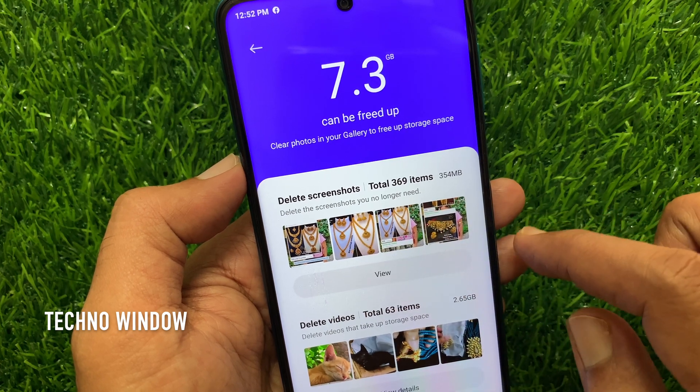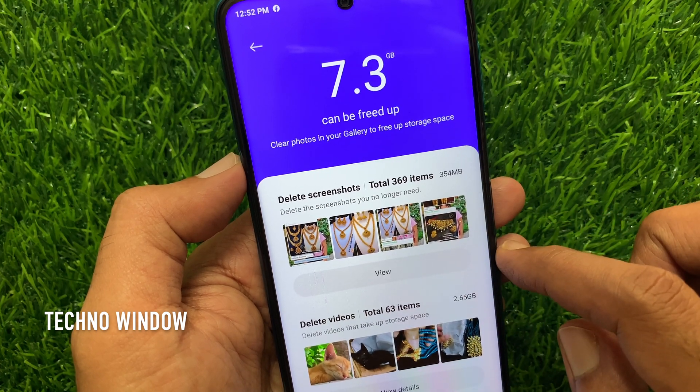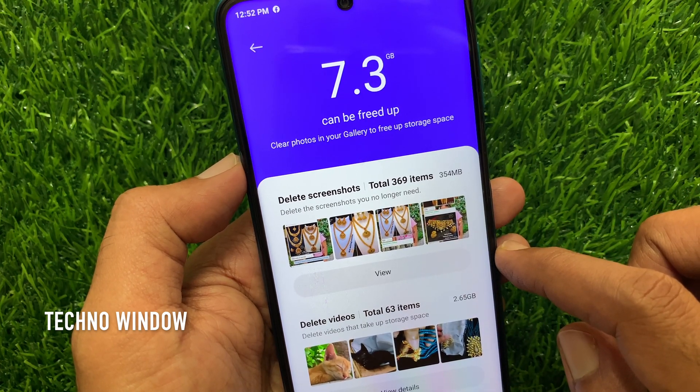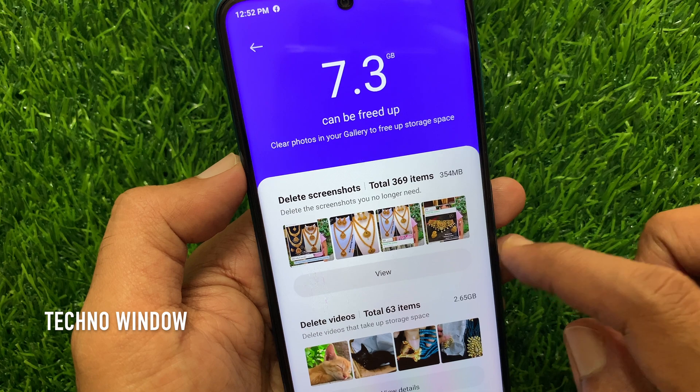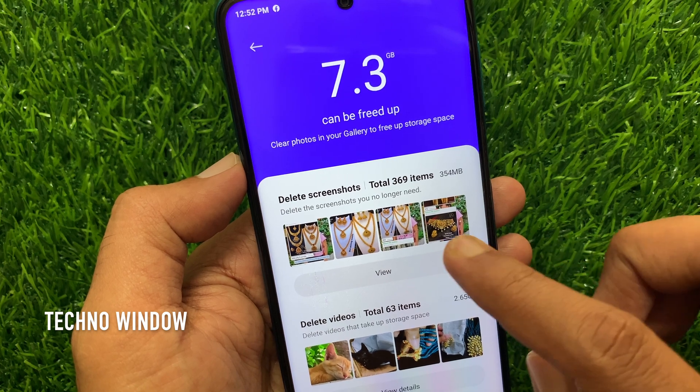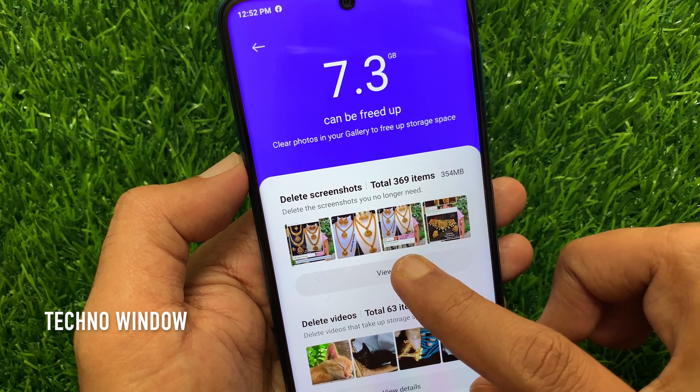I have deleted some screenshots from my photo gallery. Total 369 items I have deleted. Tap view.